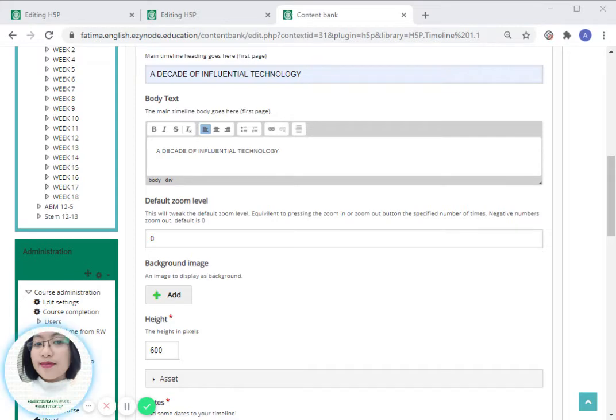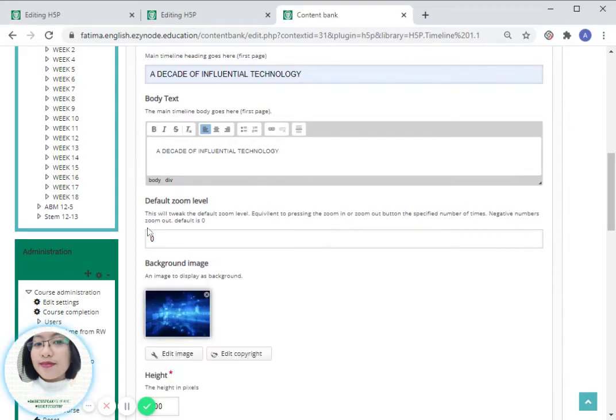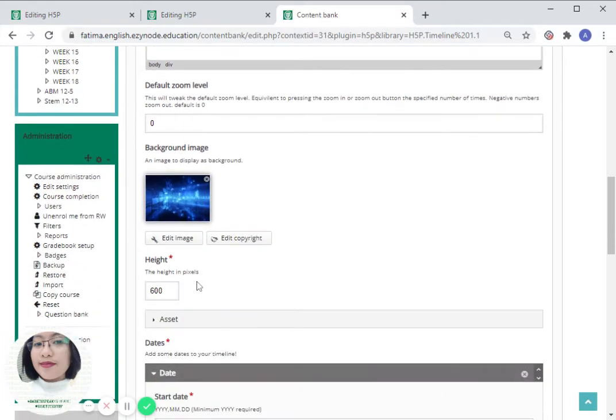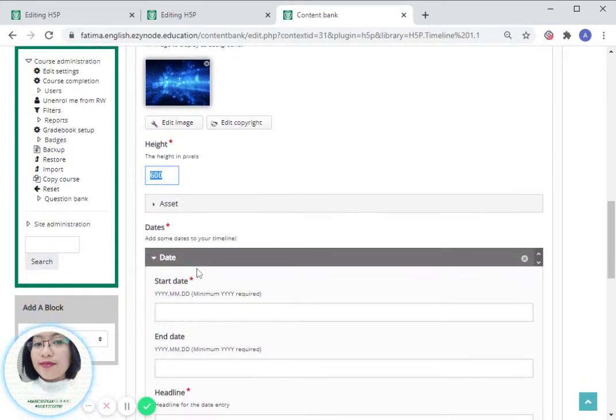This will be our background image. We can also specify what is the height of our image or background image.